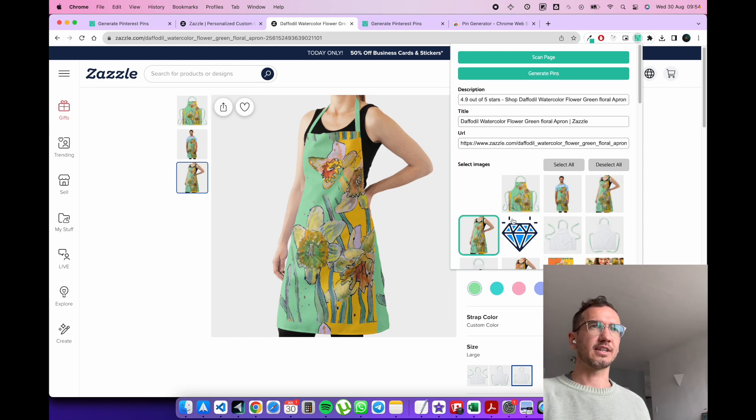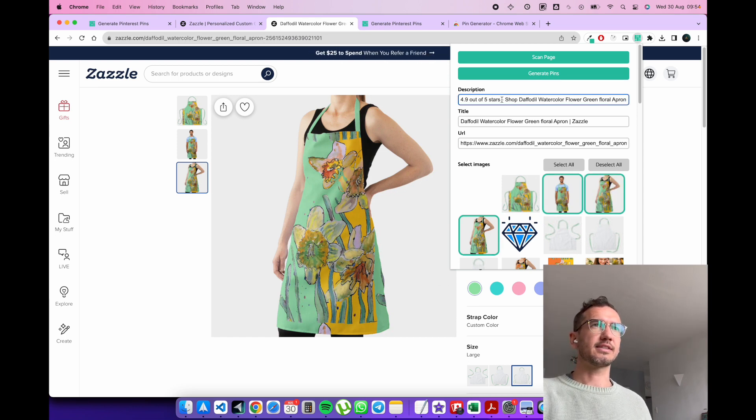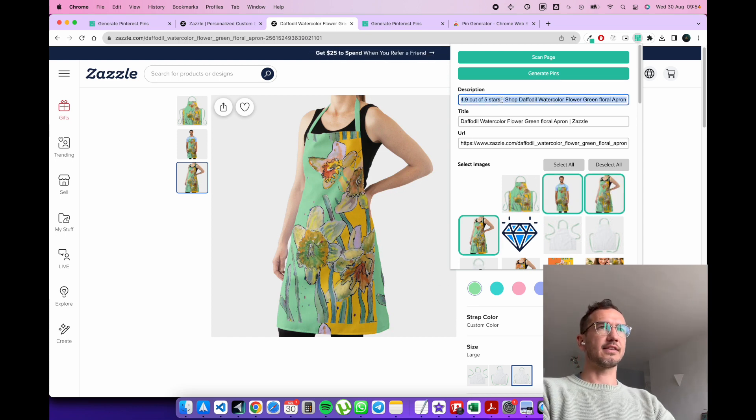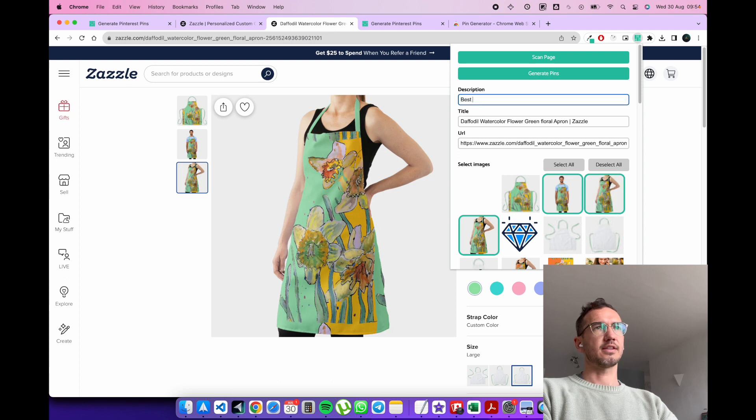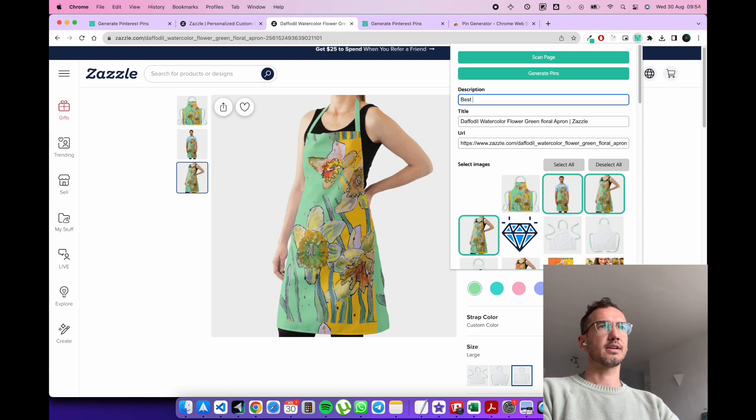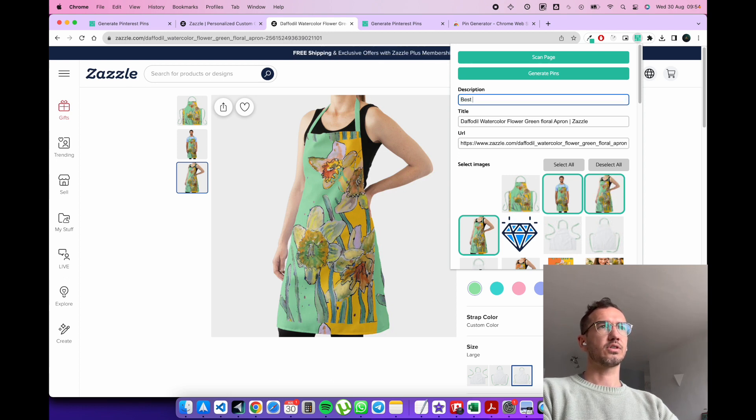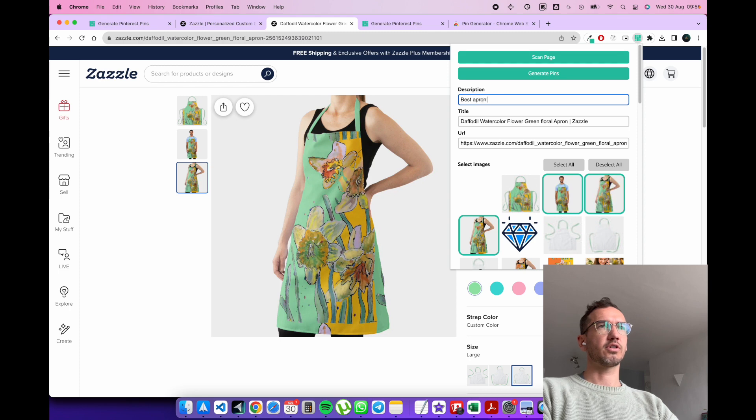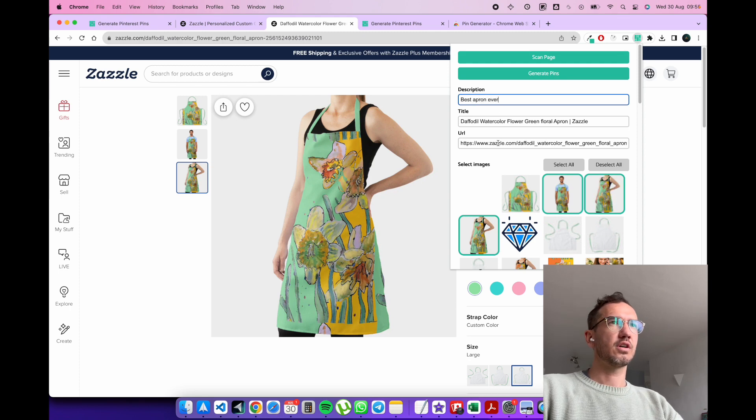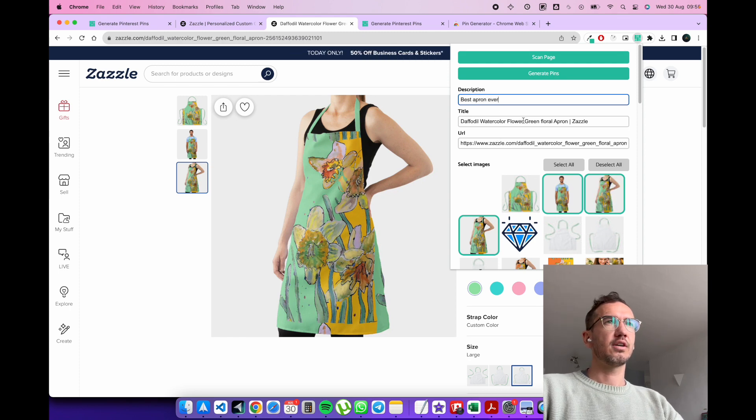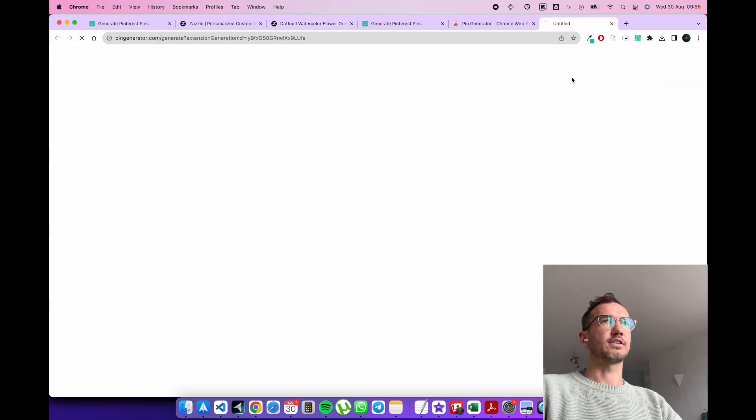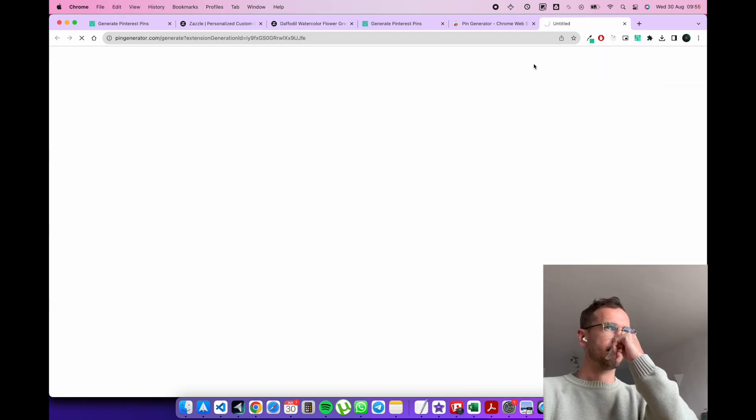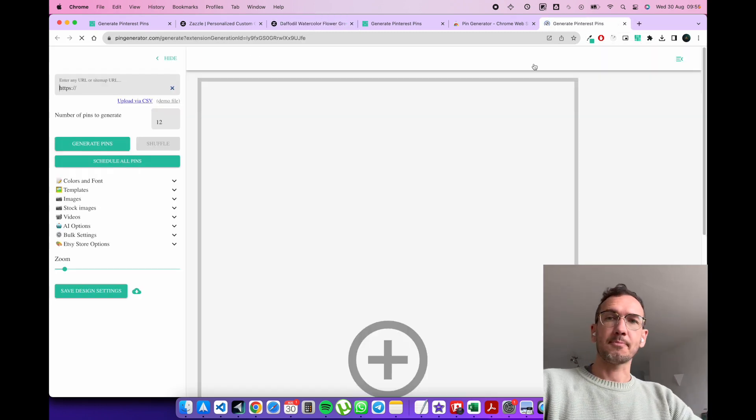So here we've got the apron data we want. And you can edit the titles and stuff here. Best apron ever. And you get the idea. And you can generate the pins.